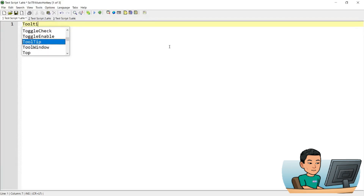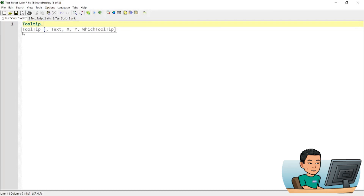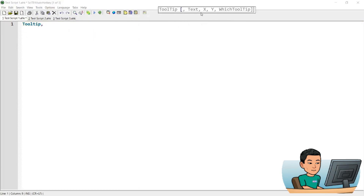Now let's observe what the tooltip syntax is like. The first parameter is text, which is the text you want to put in the tooltip, followed by the x-coordinate and y-coordinate for the position of the tooltip, and then 'which' represents which number of tooltips you're going to display the text to, which I'll explain in a second.